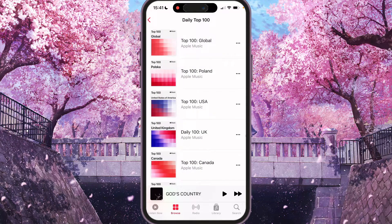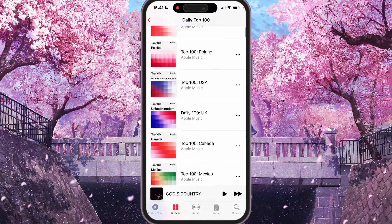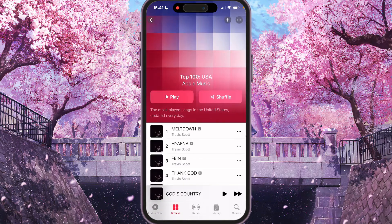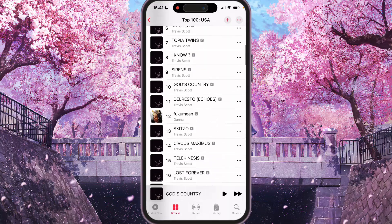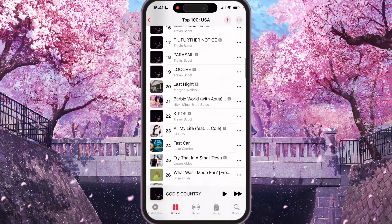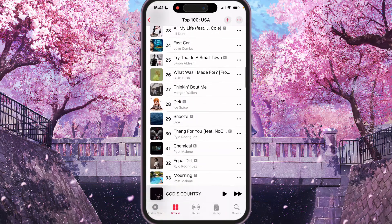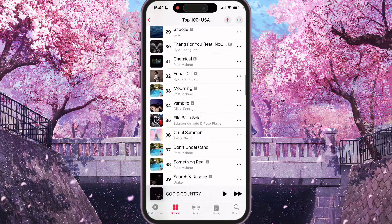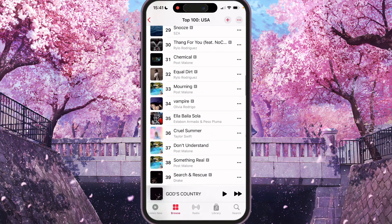We can also choose another country, for example USA, to check the most played songs today for the USA.